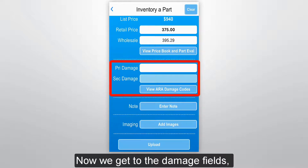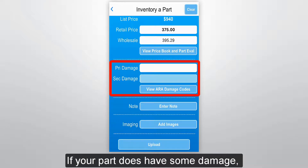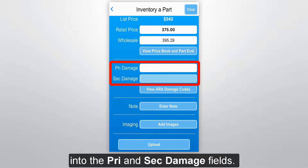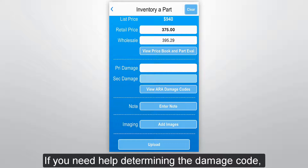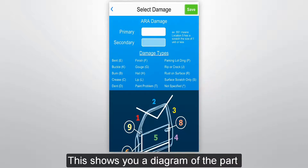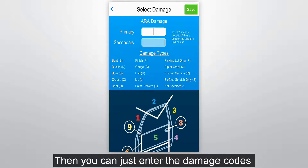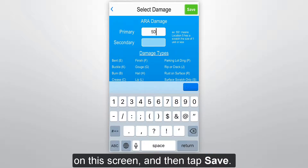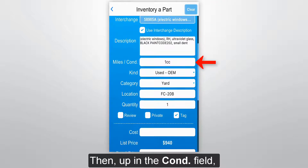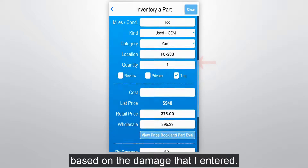Now we get to the damage fields, which only display when you're adding a body part. If your part does have some damage, just type the ARA damage codes right into the primary and secondary damage fields. If you need help determining the damage code, tap the button that says View ARA Damage Codes. This shows you a diagram of the part and the different damage types. Then you can enter the damage codes on this screen and tap Save. Up in the condition field, you can see that Photomate filled in the condition for me based on the damage that I entered.